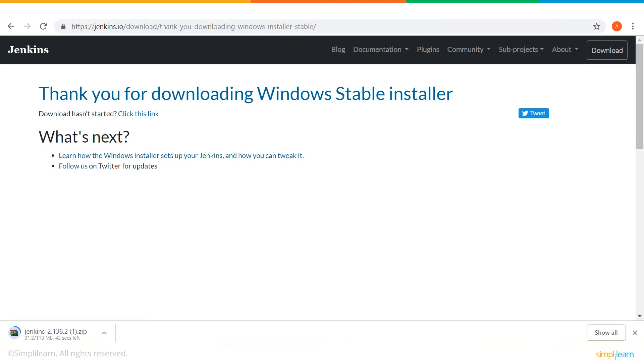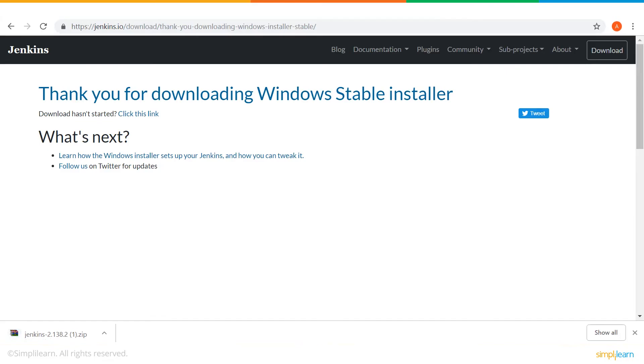This might take a few seconds. Till then maybe you can catch up if you're left behind. OK, so the download is complete.